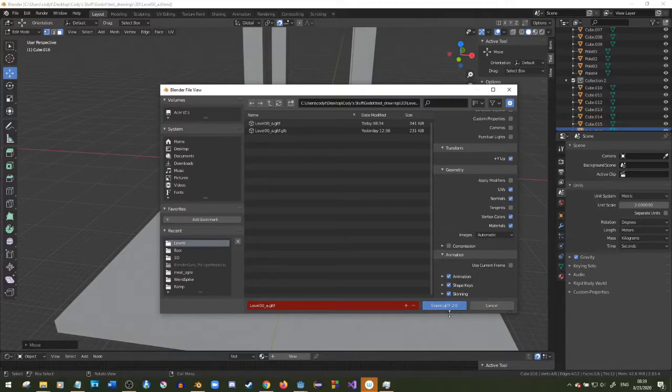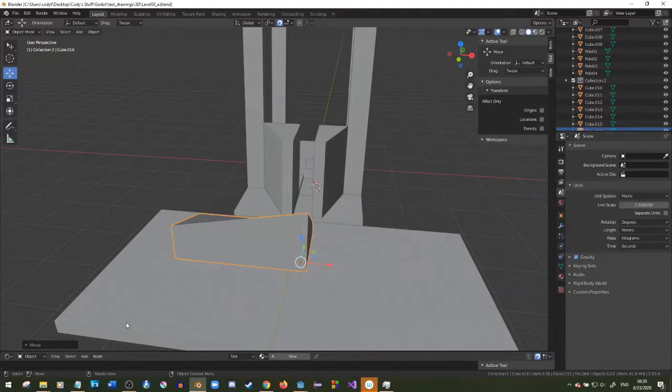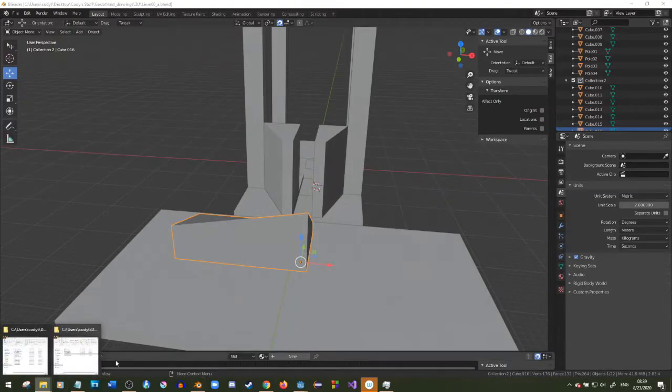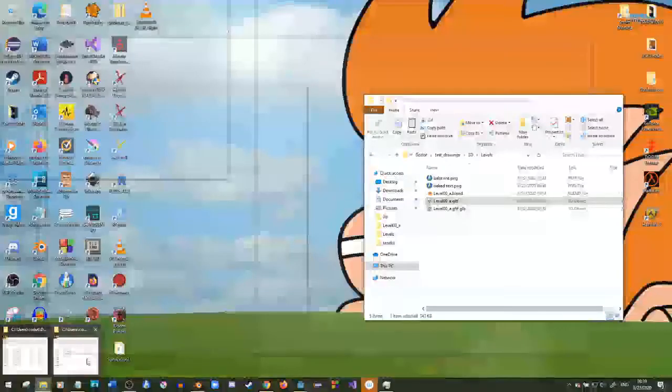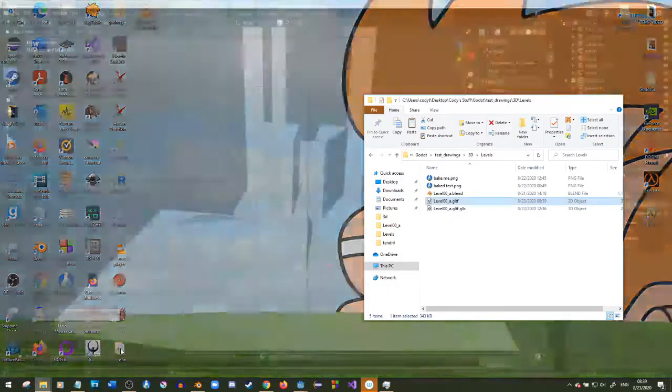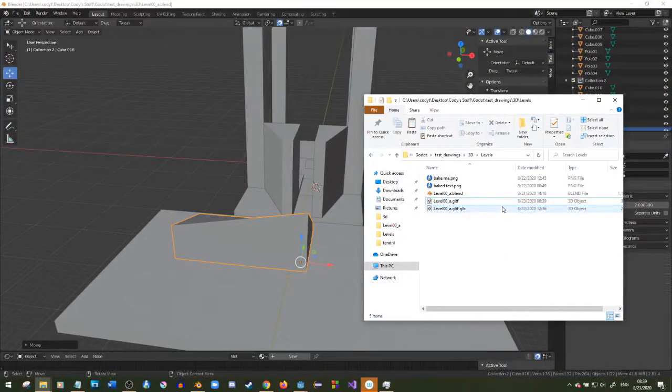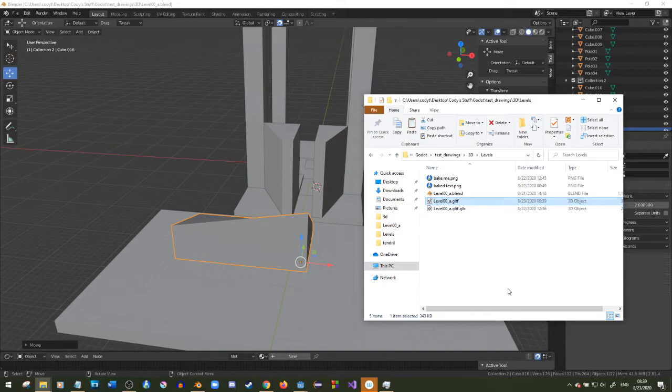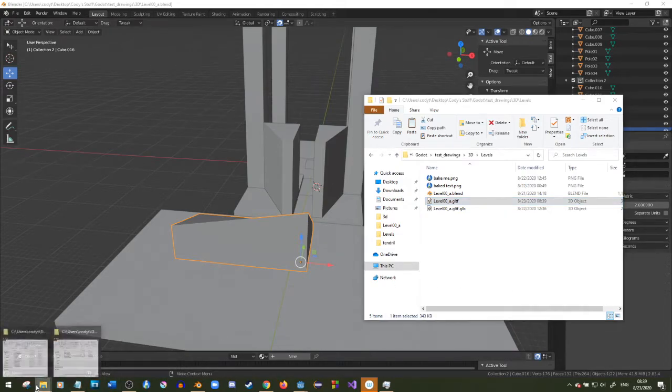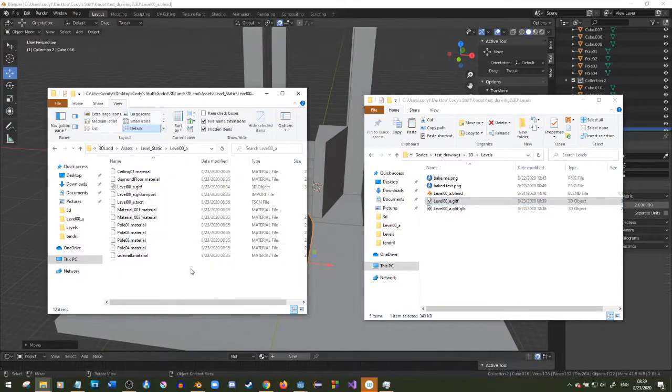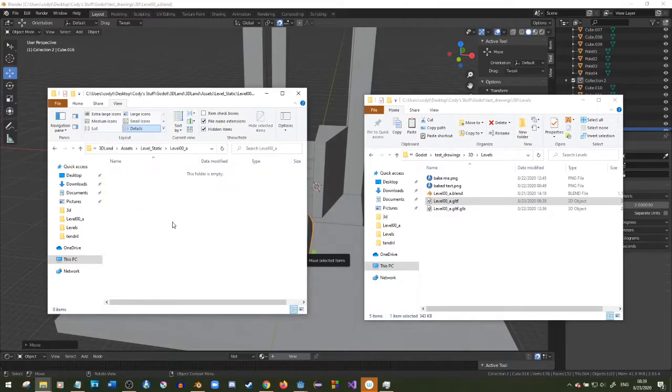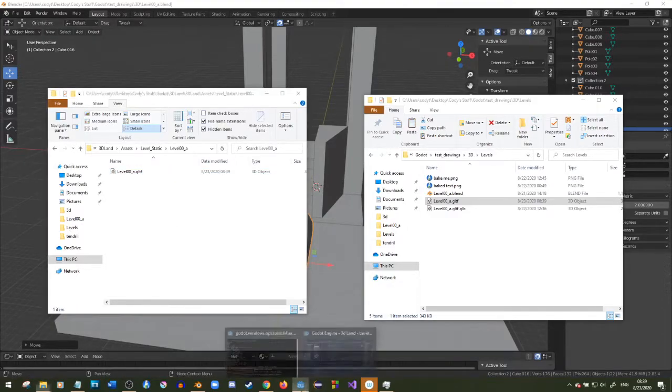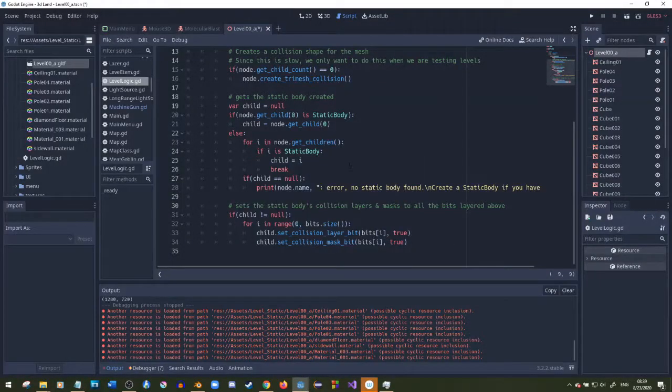So I'm exporting it. It's a glTF file. I just delete all this, put this in, going to Godot.